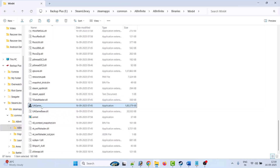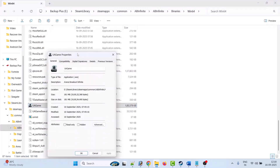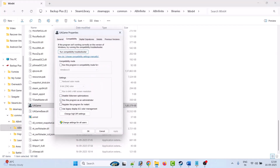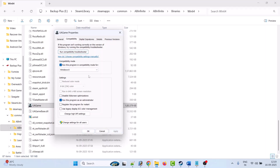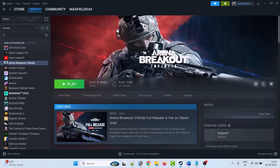Double-click the UEGame exe file and check if this works. If not, right-click on UEGame exe, go to Properties, go to the Compatibility tab, then tick mark Run this program as an administrator, hit Apply and OK, then launch the game and check. If that doesn't work, select Run this program in compatibility mode for Windows 8, hit Apply and OK, launch the game and check. If still not working, from the dropdown select Windows 7, hit Apply and OK, launch the game and check. If still not working, select Disable Full Screen Optimization, hit Apply and OK, then launch the game and check.